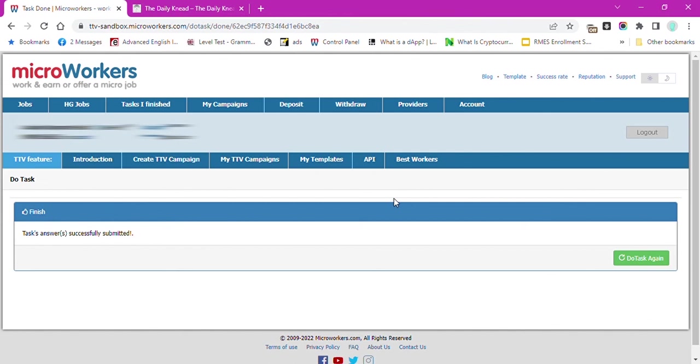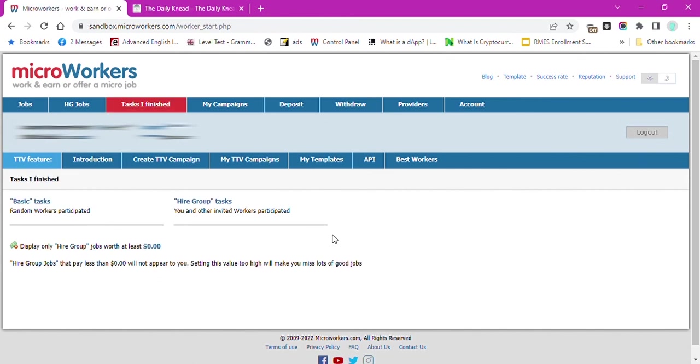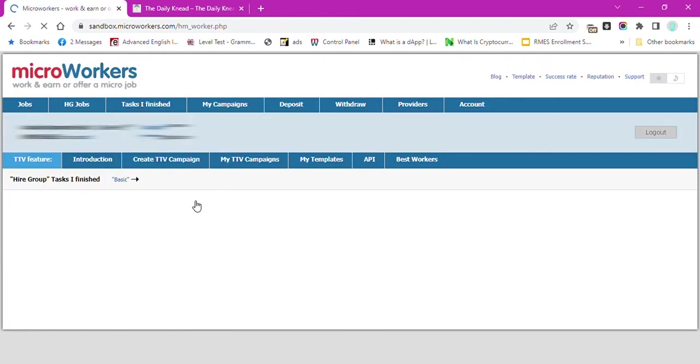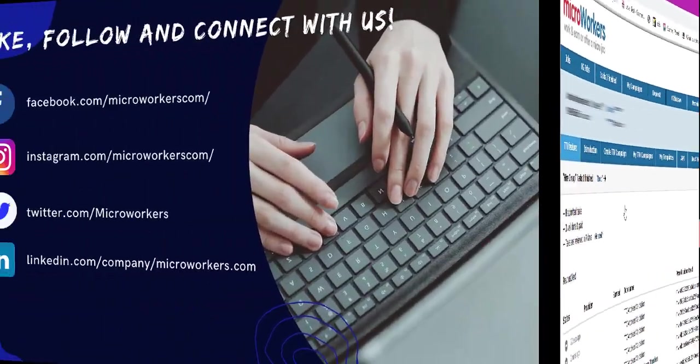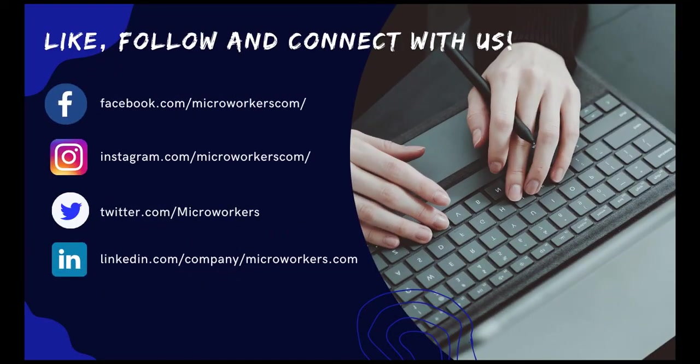So there you have it. Now, all you have to do is wait to be rated. Connect with us in our social media accounts for more information. Goodbye!